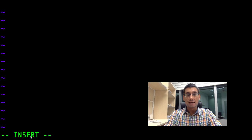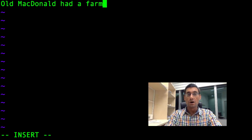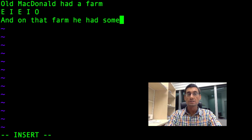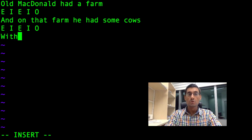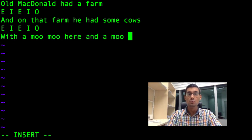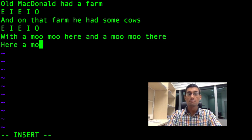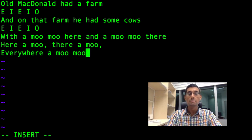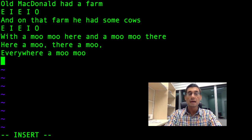In this file, I'm going to type out the words of the children's song Old MacDonald Had a Farm. Hope you know the rest of the words. E-I-E-I-O. And on that farm he had some cows. E-I-E-I-O. With a moo moo here and a moo moo there. Here a moo, there a moo, everywhere a moo moo. Now the final two lines of the song repeat the first two lines: Old MacDonald had a farm. E-I-E-I-O.